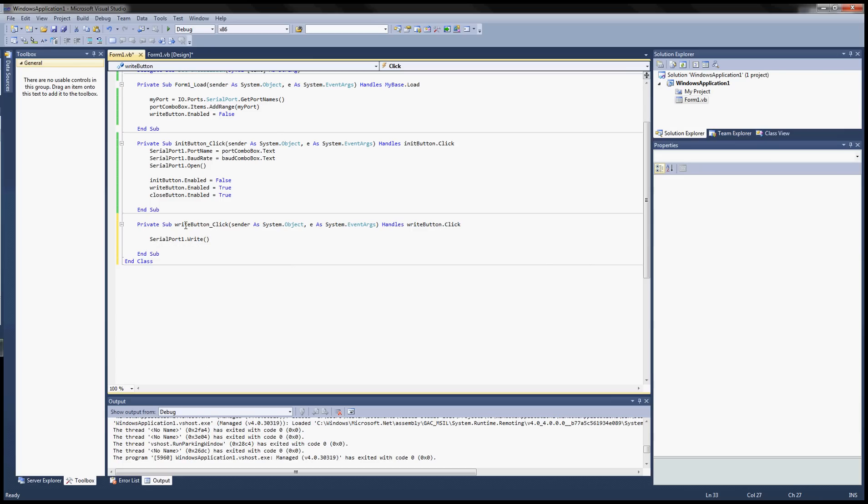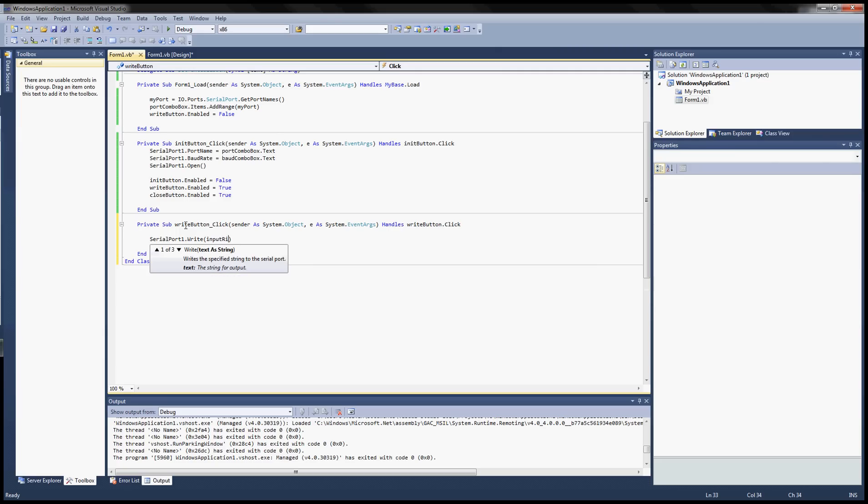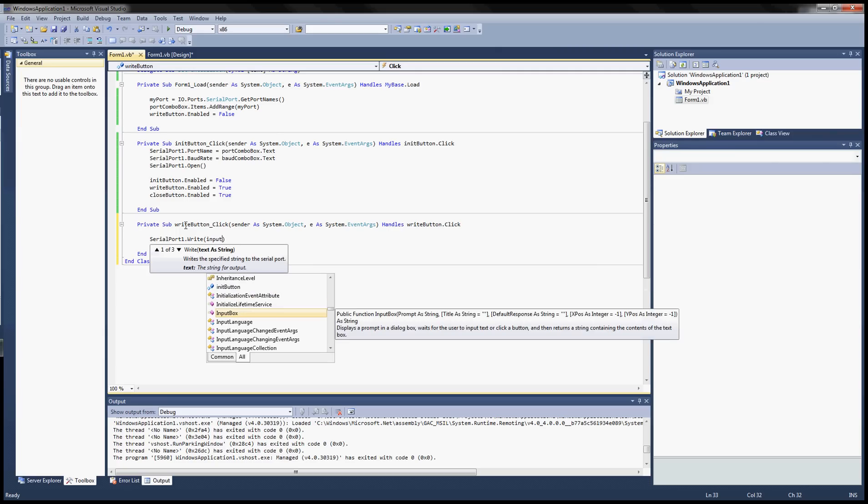Go ahead and work on that. So serial port 1, write.